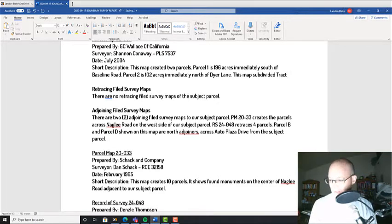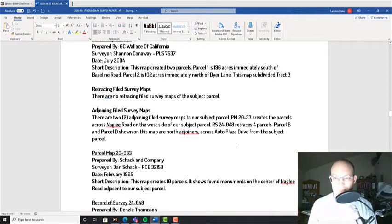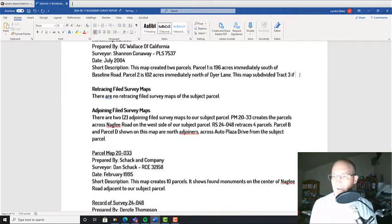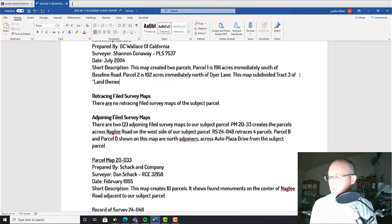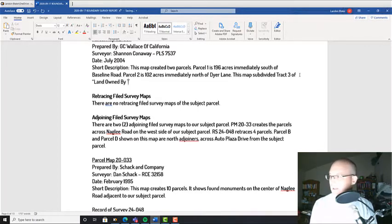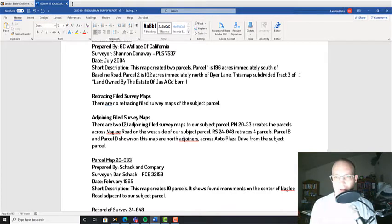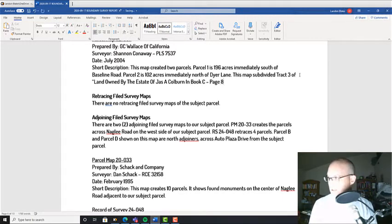Then I'll just add a note: this map subdivided Tract 3 of land owned by the Estate of Jazz A. Colburn in Book C, Page 83. That's just the information on our map here.